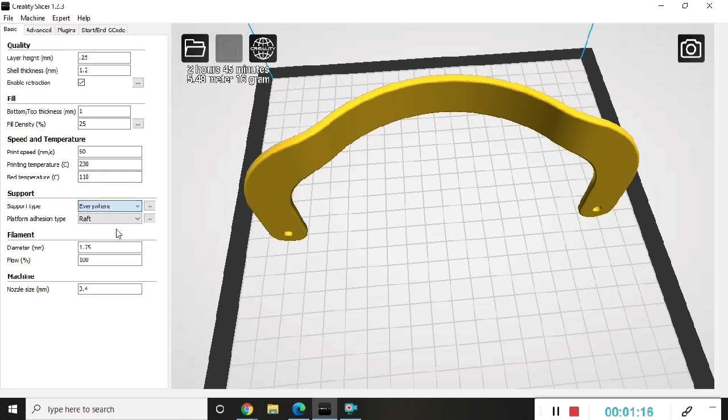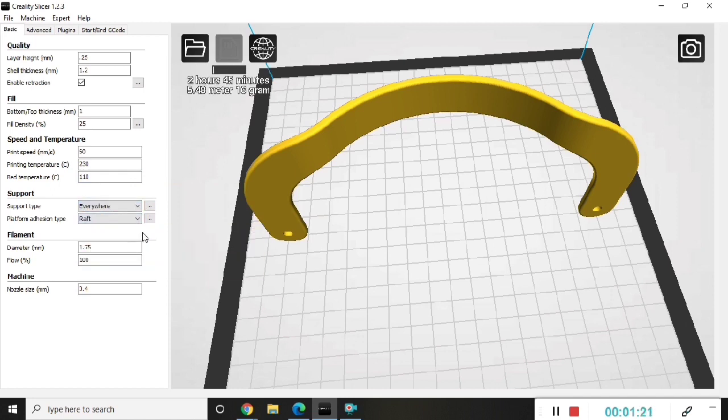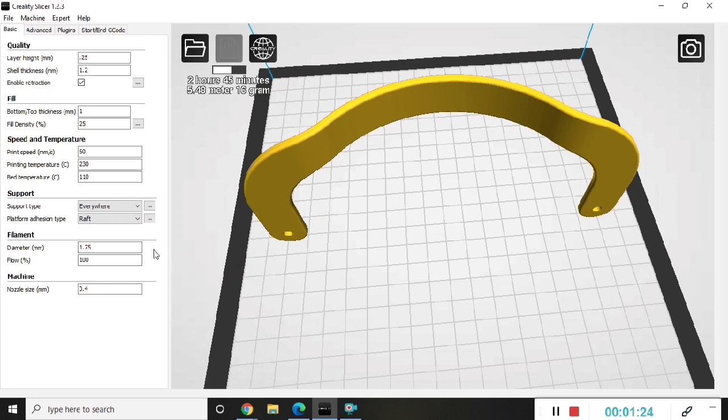Support type for this we'll use everywhere, and we'll use a raft for platform adhesion.